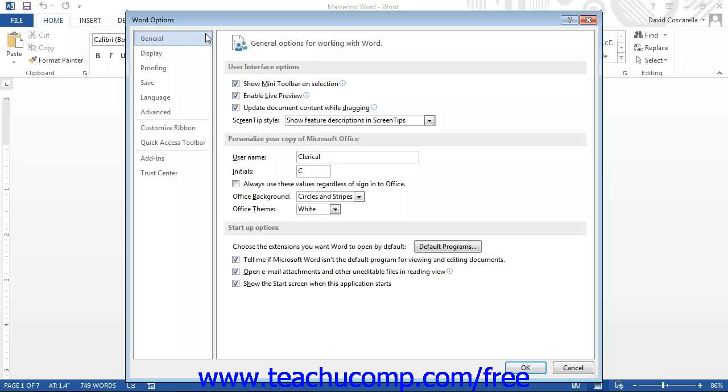You can check or uncheck the checkboxes shown to enable or disable the features. Also, you can customize your copy of Word by entering your user name and initials into the text box provided.